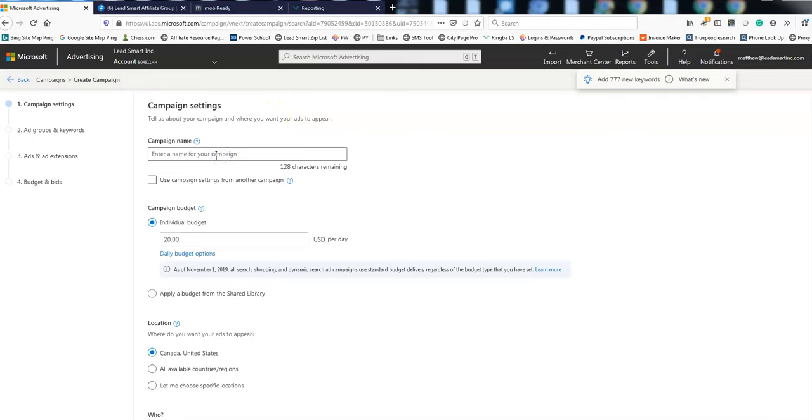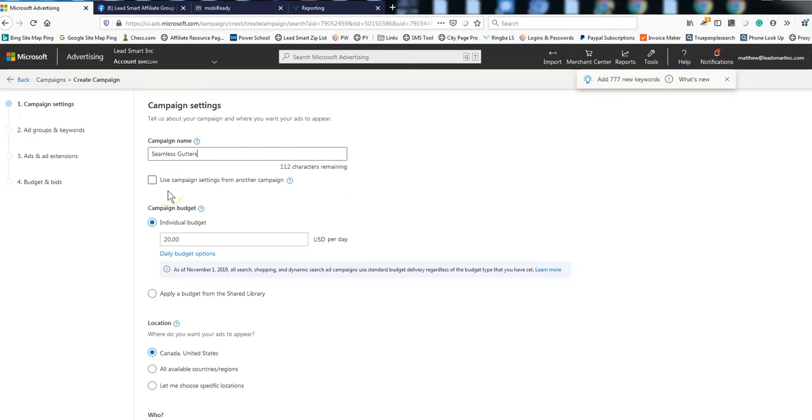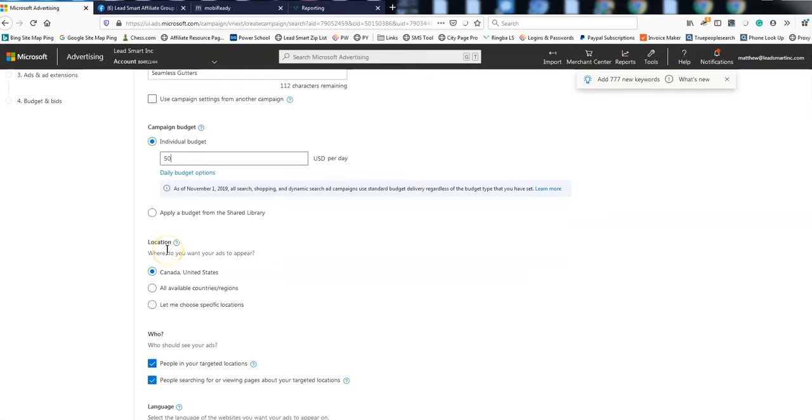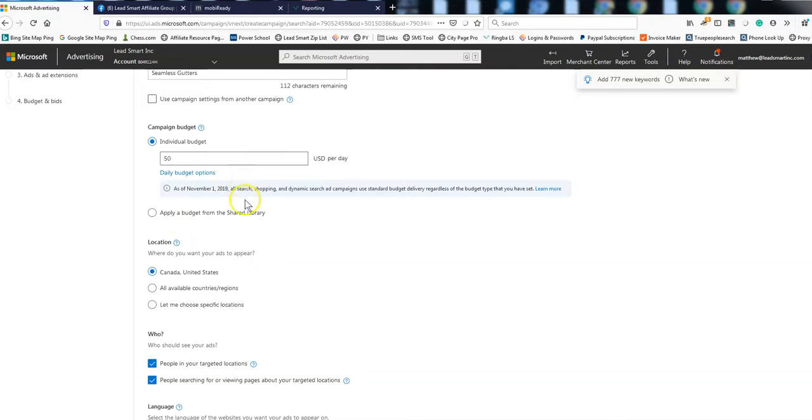Alright, so we're going to name this campaign Seamless Gutters. You can set a total campaign budget like for your whole account and then share it amongst all your different campaigns, but I just have an individual budget. Your individual budget's up to you. I've been putting in them like 100 bucks or 50 bucks. They don't spend it. It's not like Google where you put your budget in and they'll pretty much spend it. Bing is different, which is fine.